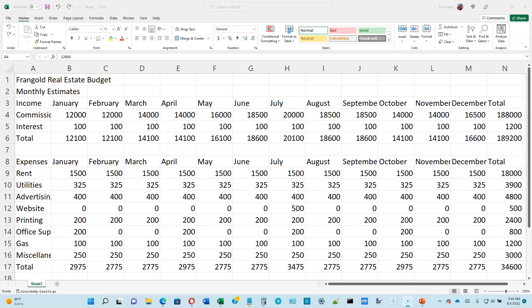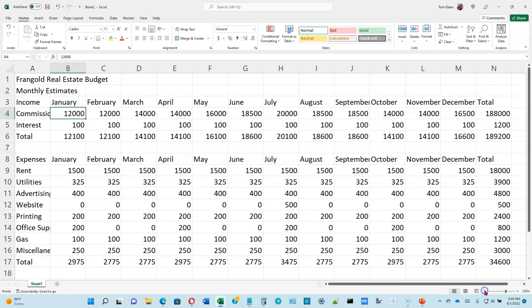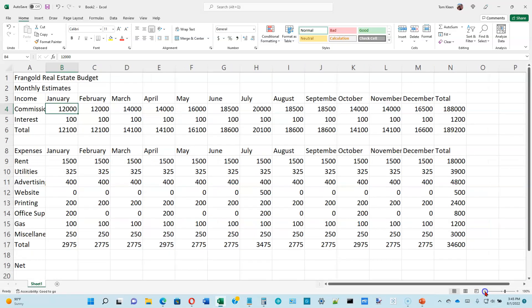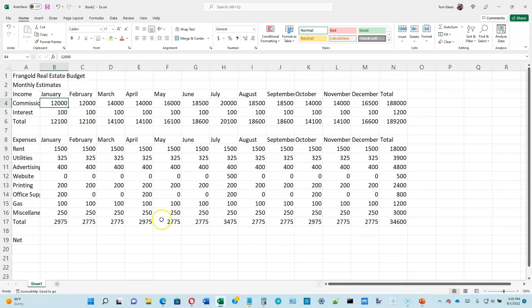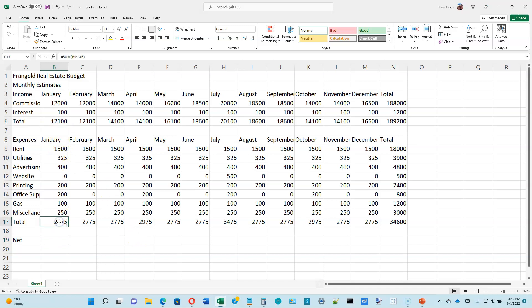We want to go down to B19. I have zoomed in a little bit here, so B19 isn't visible. I'm going to go to my zoom slider down in the lower right-hand corner and slide it out a few times. Now let's click in cell B19 — we're going to put in a formula. This time we're going to type it in. I want to take what's in B6 and subtract the total down here to find the net.